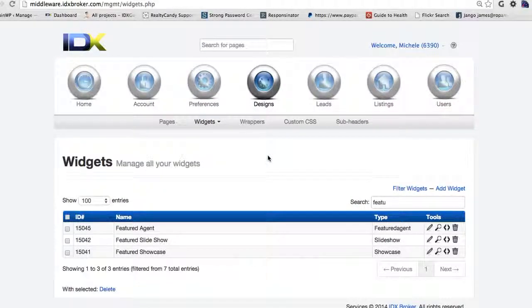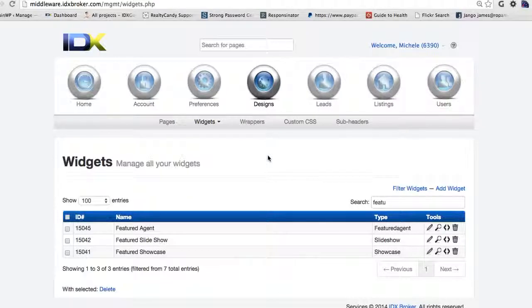Really quickly, let me show you how to do this. This is called widgets. These are a neat thing of IDX Broker. We can create a search and then we can embed this widget in a page.